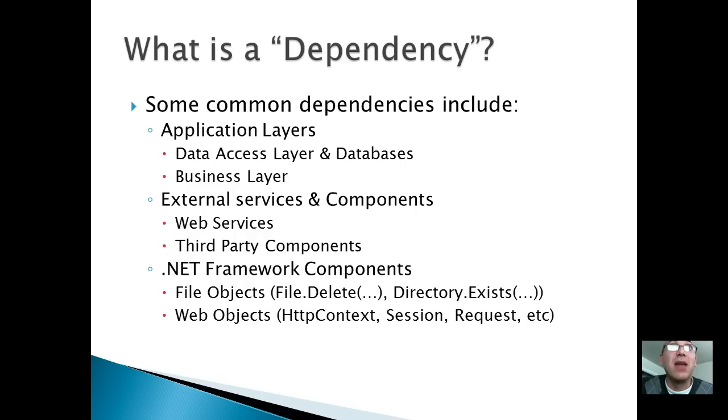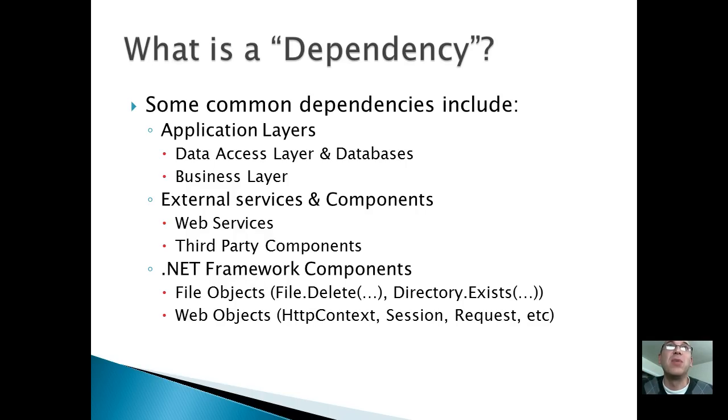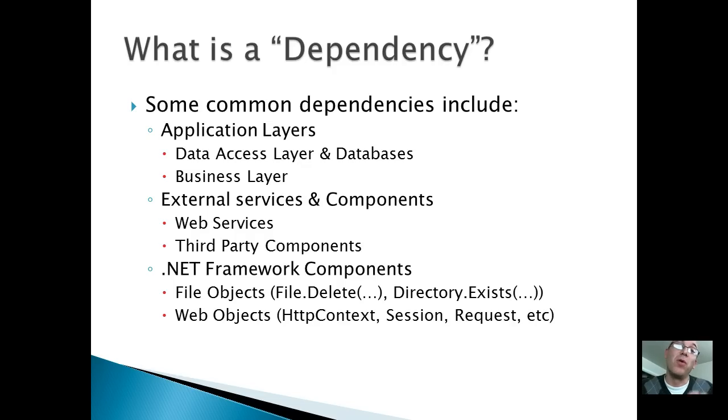So what's the dependency? I think everybody knows. Common dependencies include application layers, maybe your data access layer or business layer. Maybe you have external components that your class needs. Those are dependencies.